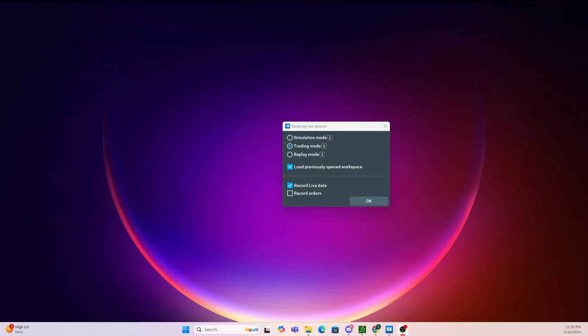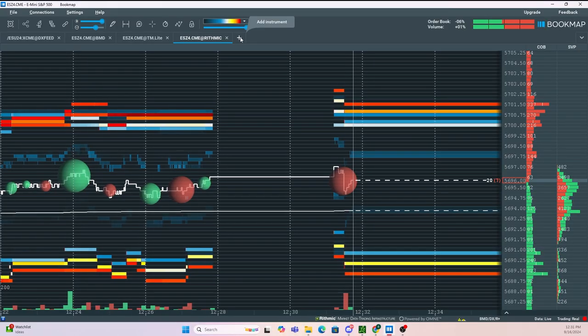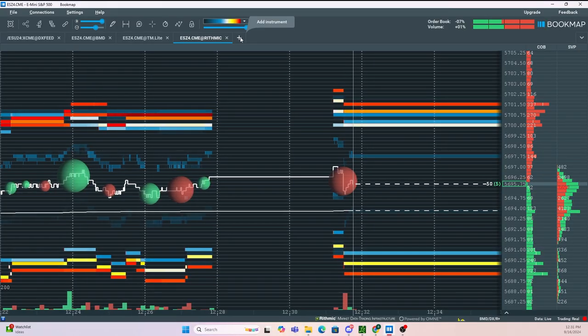Here's how to get up and running with Bookmap in three minutes and become a profitable trader. When you first open Bookmap, make sure you select trading mode and then click okay. Once Bookmap is open, you then want to add an instrument.